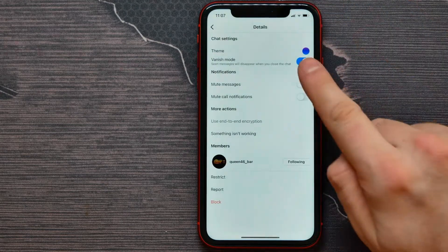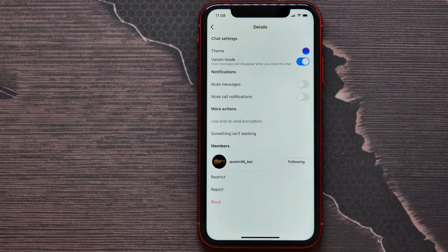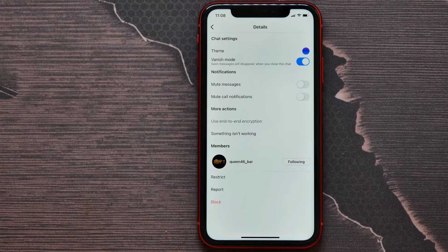I can tap here and see that vanish mode is enabled. I hope it helps you, and before you go, please like and subscribe.